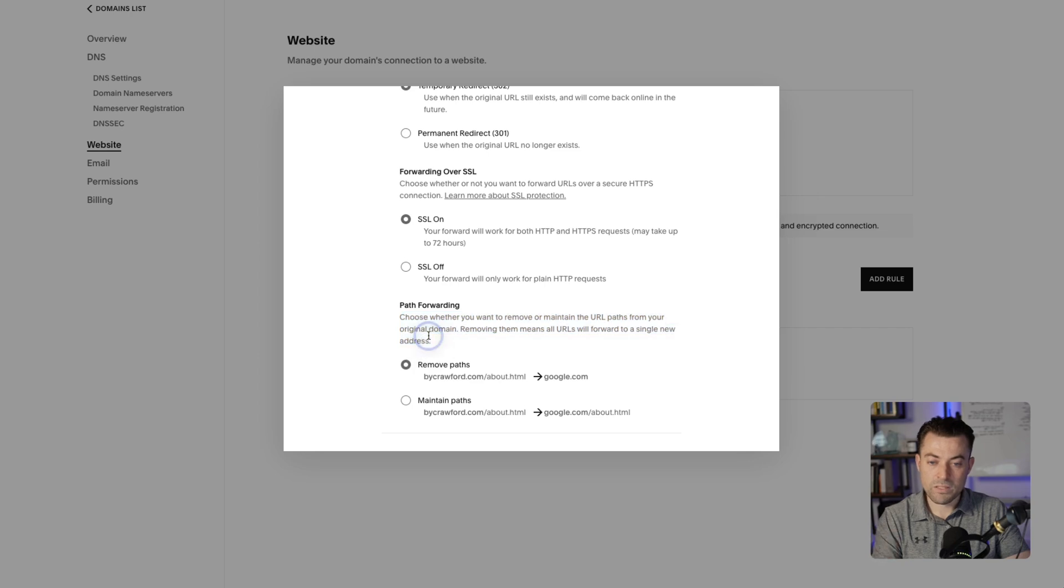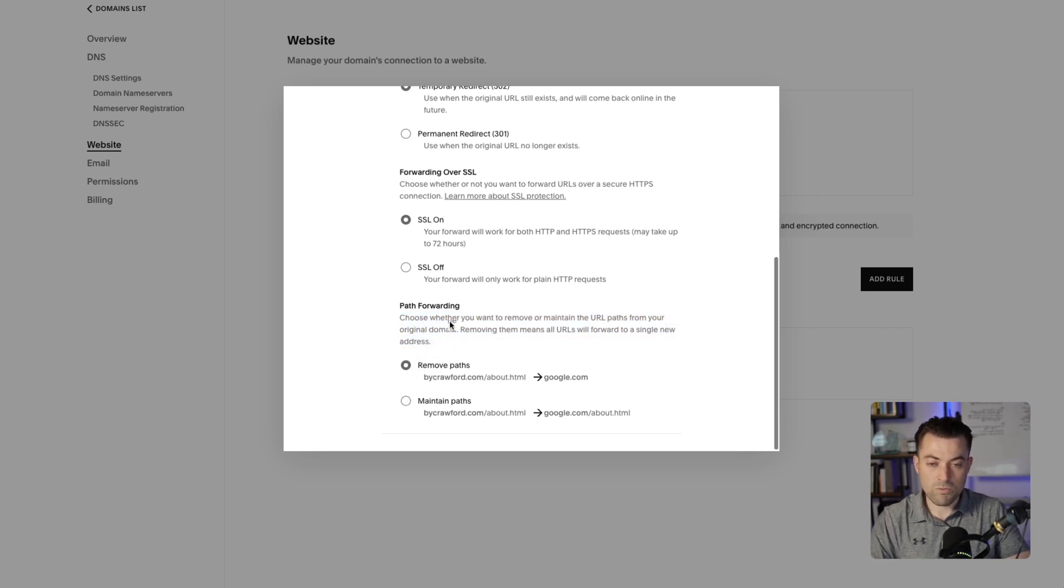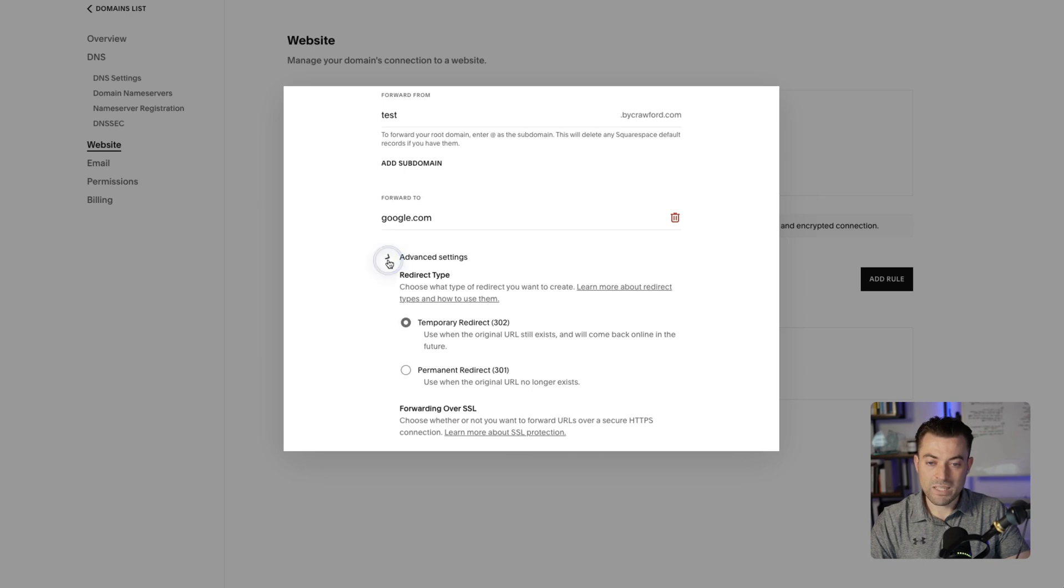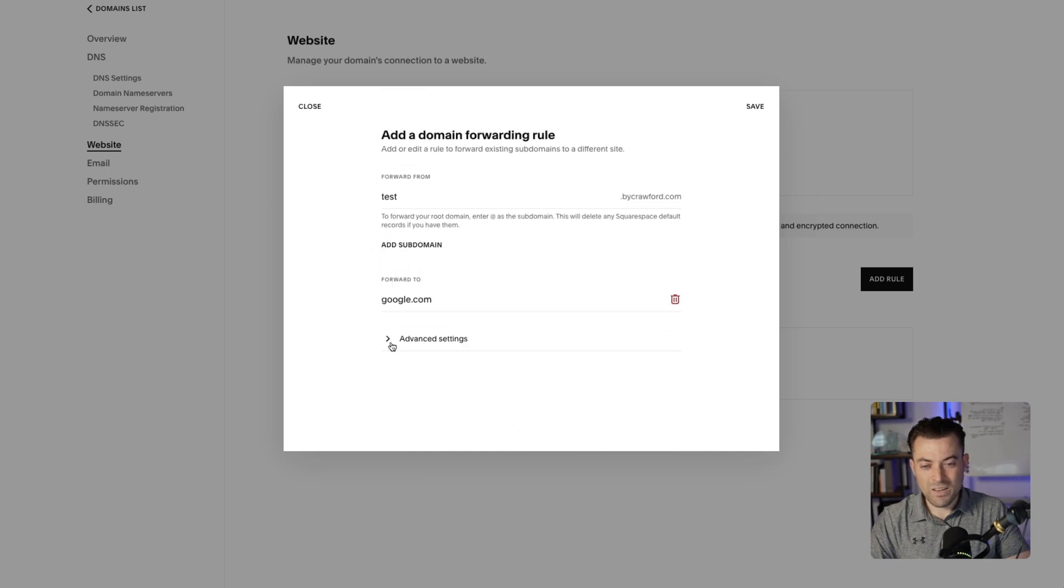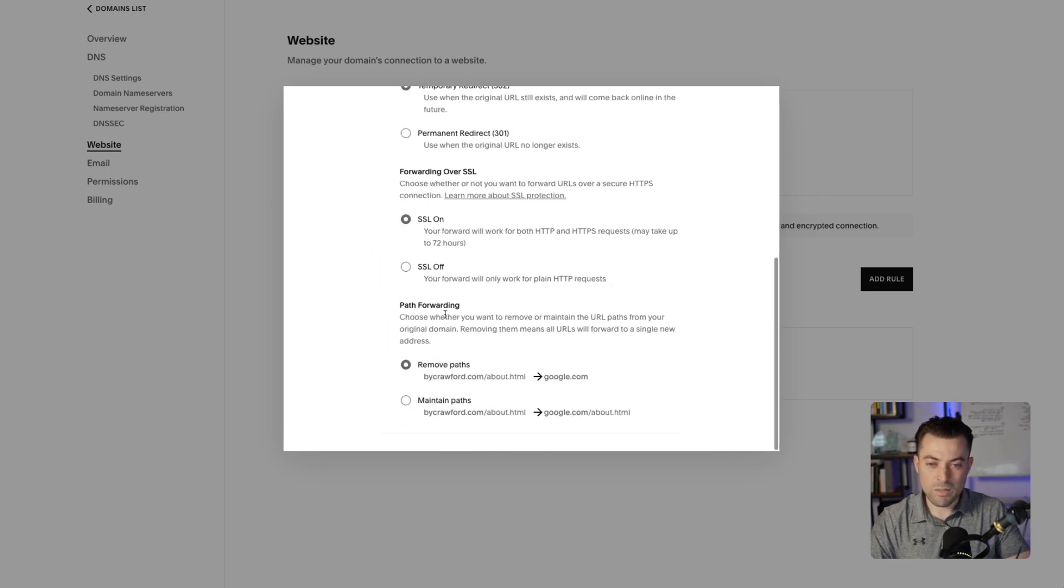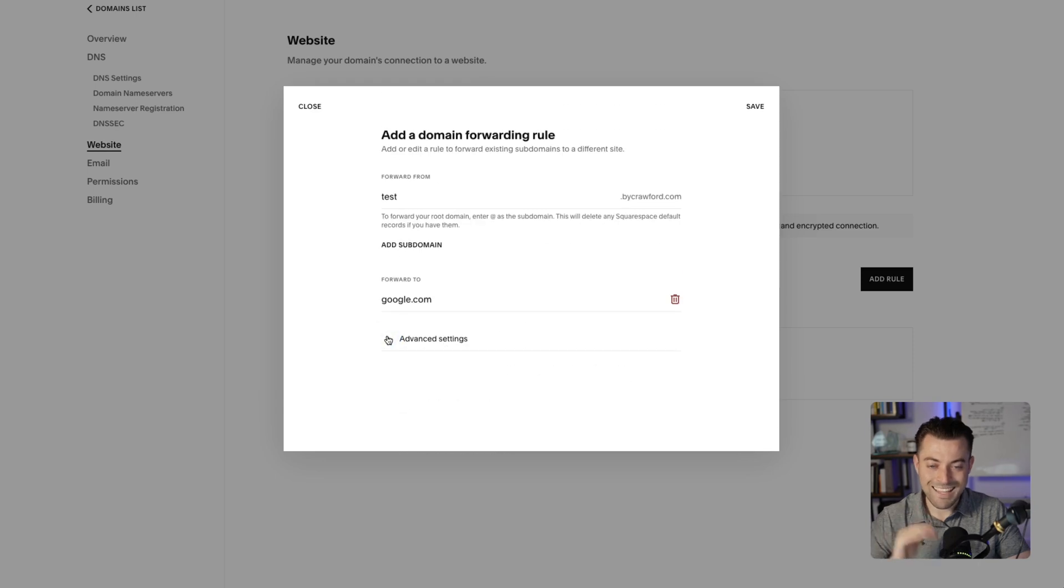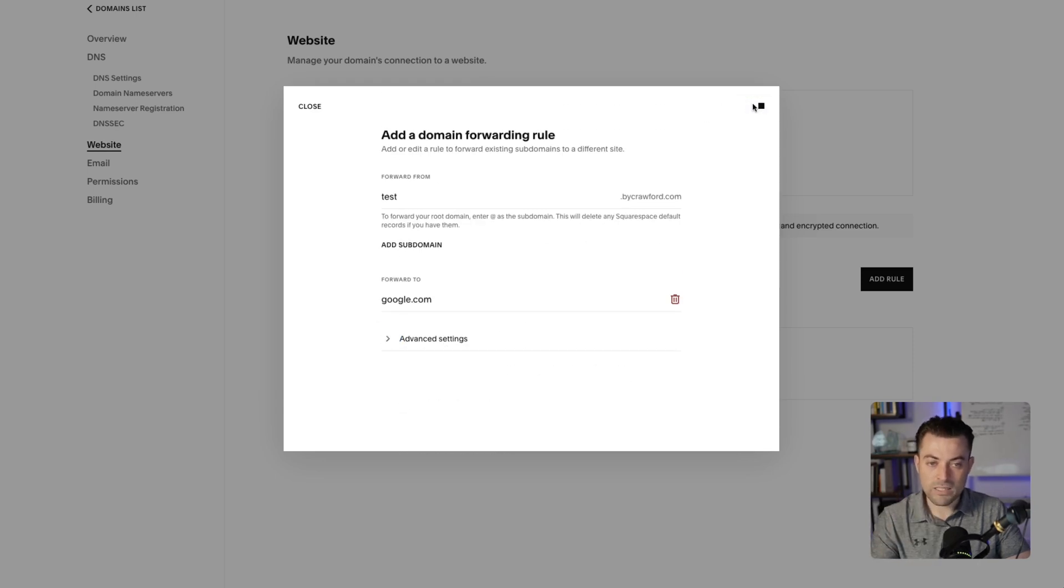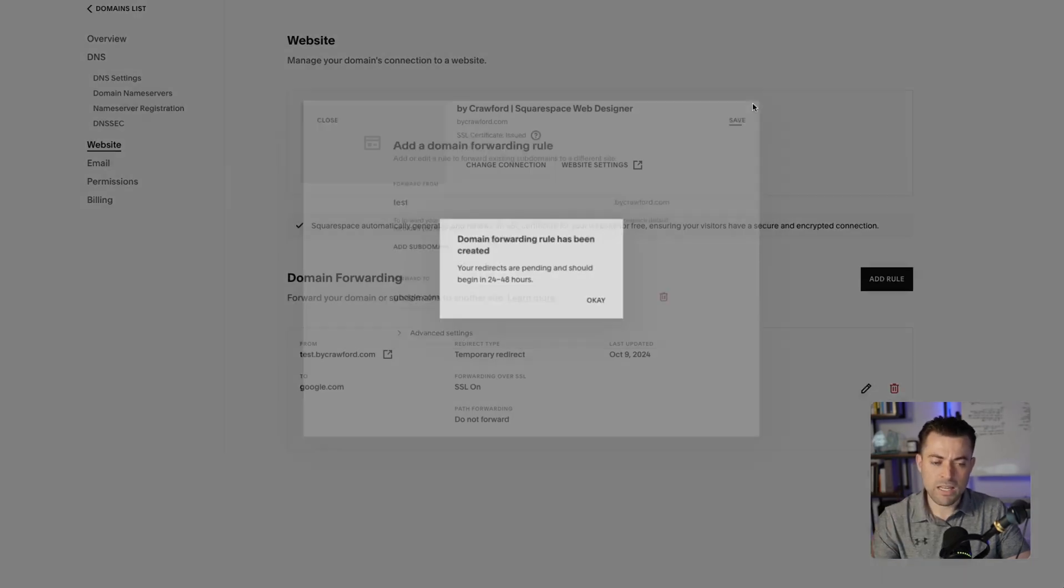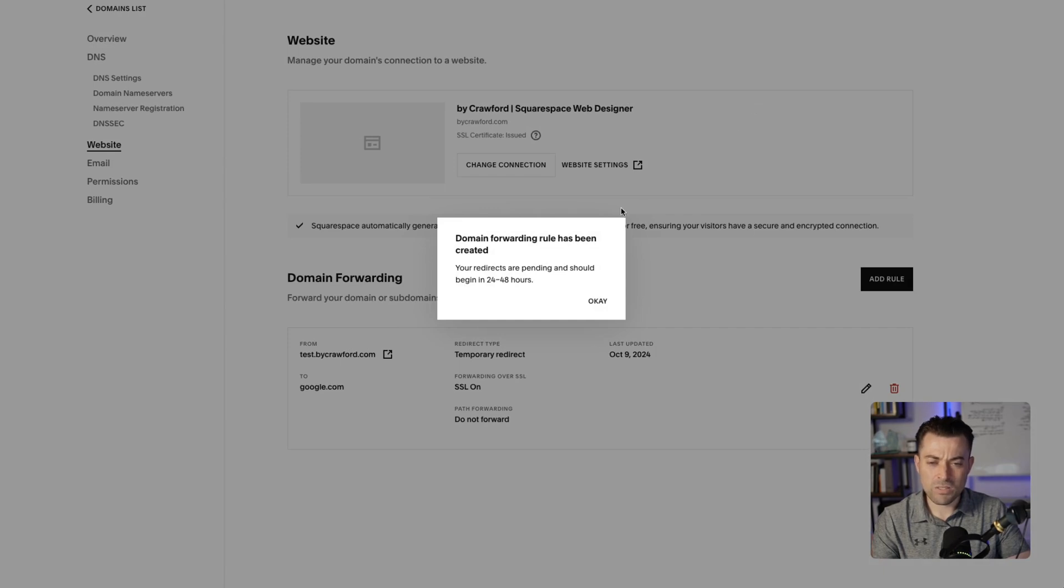I will just keep the SSL on and then path forwarding. You can read a little bit about this, whether you want to maintain or remove it. I'm just going to keep 'remove' on. For the most part, we just want to keep everything in the advanced settings as it is. Once we're happy, just hit save.